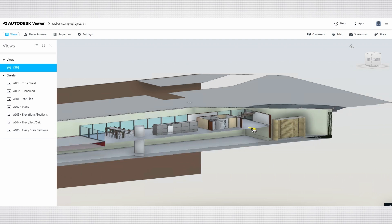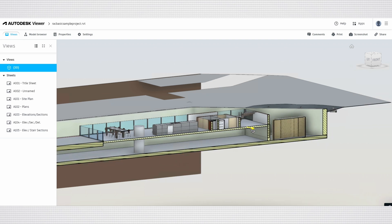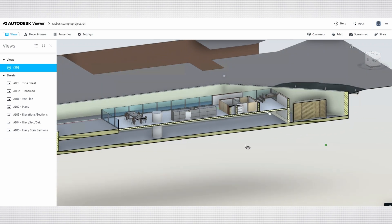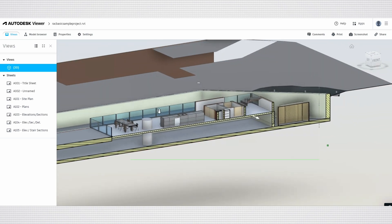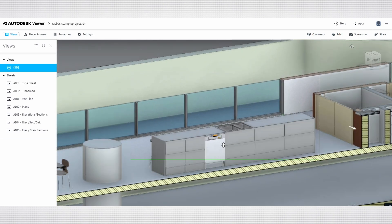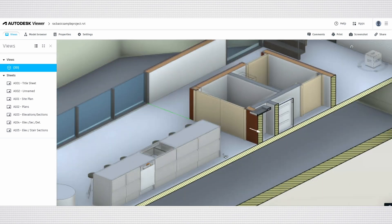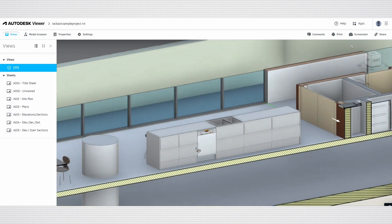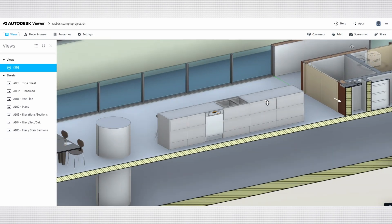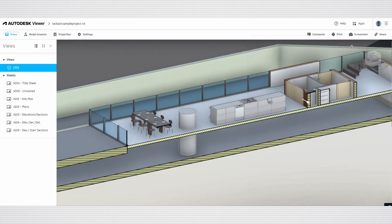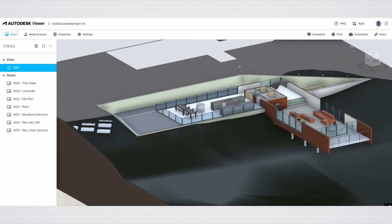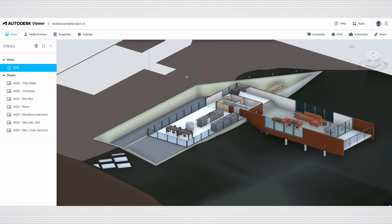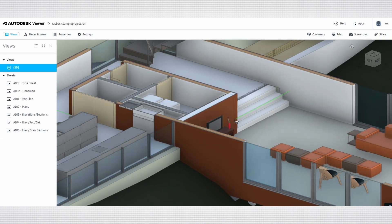During a Zoom meeting, this capability can enhance discussions and presentations by providing a clear view of the model's internal structures, enabling real-time analysis and feedback. You can also move the section plane interactively, allowing collaborators to ask questions and explore specific areas in detail, making it a powerful tool for effective communication and decision-making.